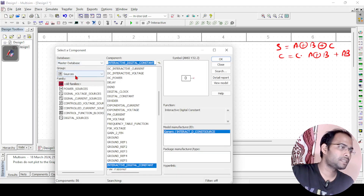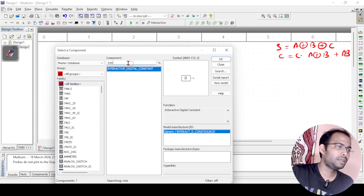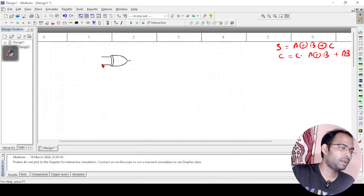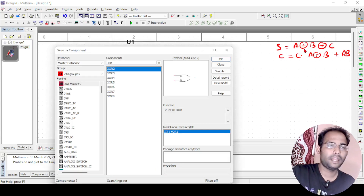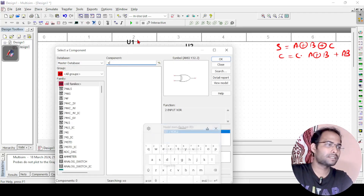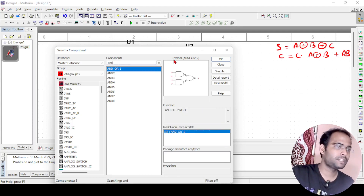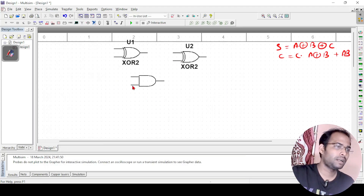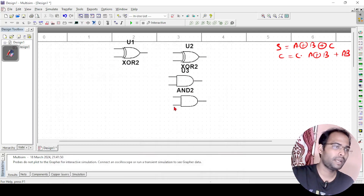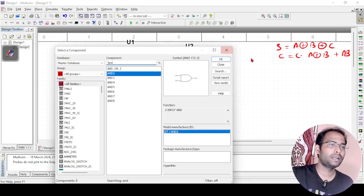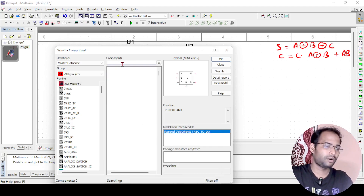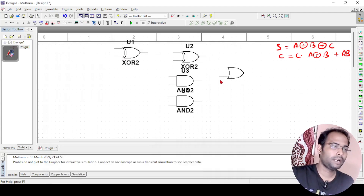Now let us identify the gates needed for the circuit. We need one XOR gate for a XOR b, then a second XOR gate to compute a XOR b XOR c. For carry, we need two AND gates — one to compute c · (a XOR b) and another to compute a · b — and a two-input OR gate to combine their outputs.